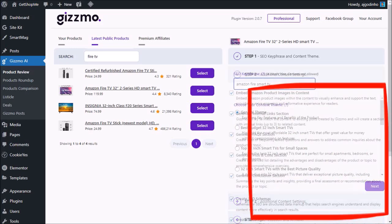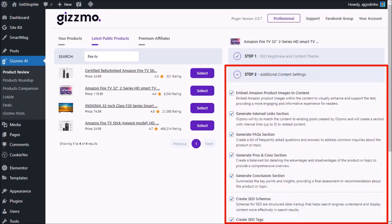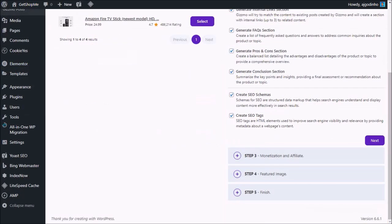In step two, we have some additional content settings like adding images, links, FAQs, pros and cons, search schemas and tags. And I'm going to leave all of these as default. Let me scroll down and I'll click next.